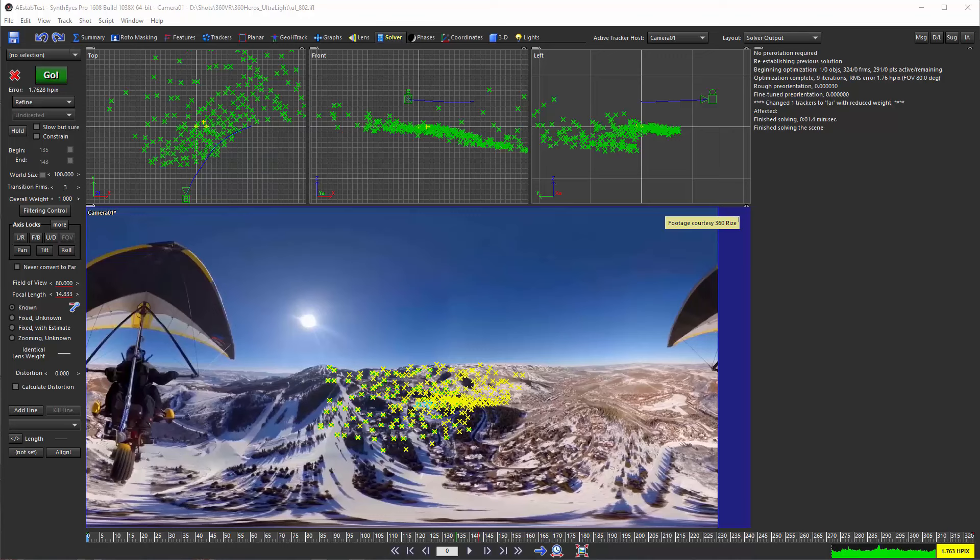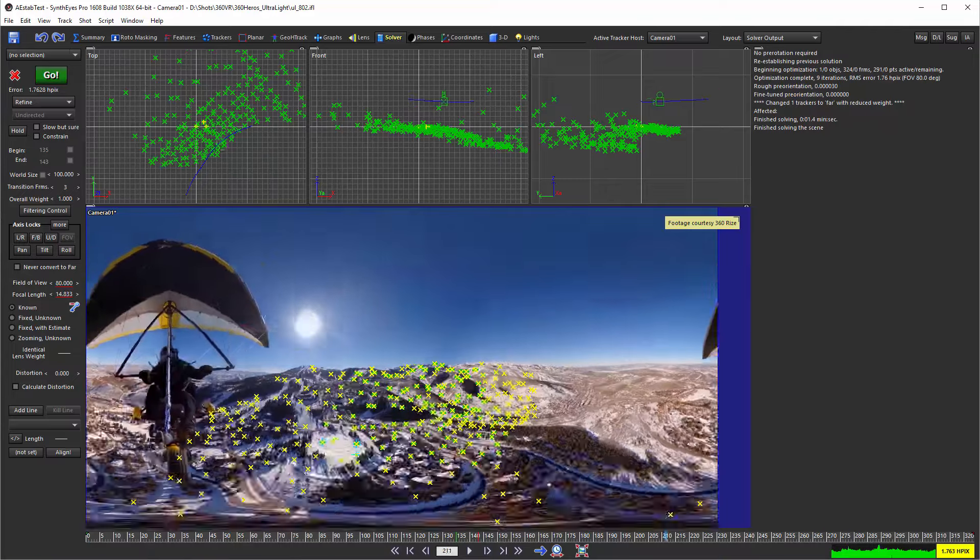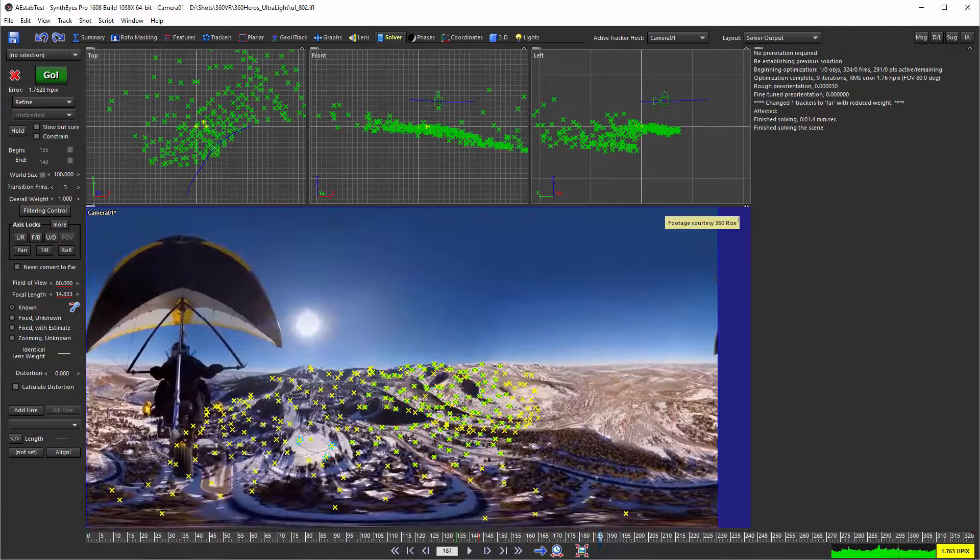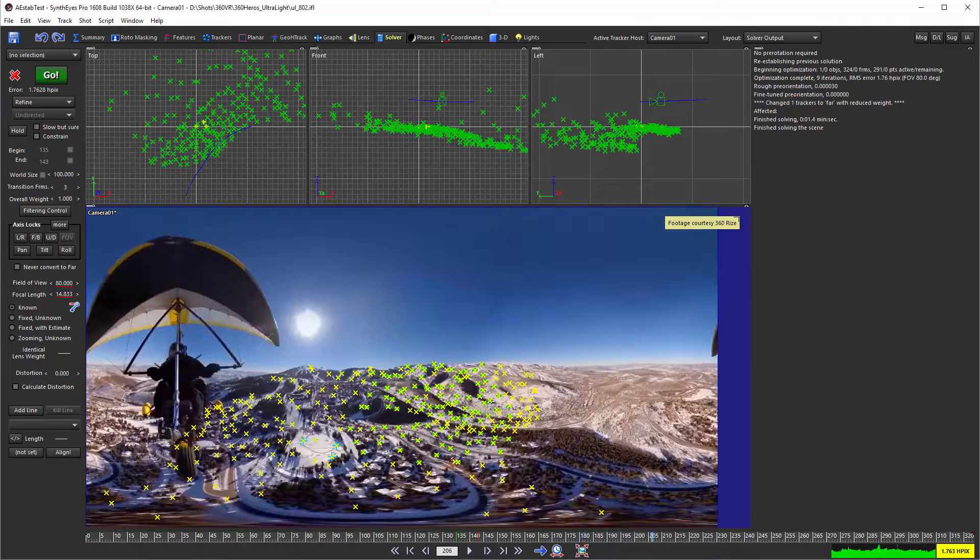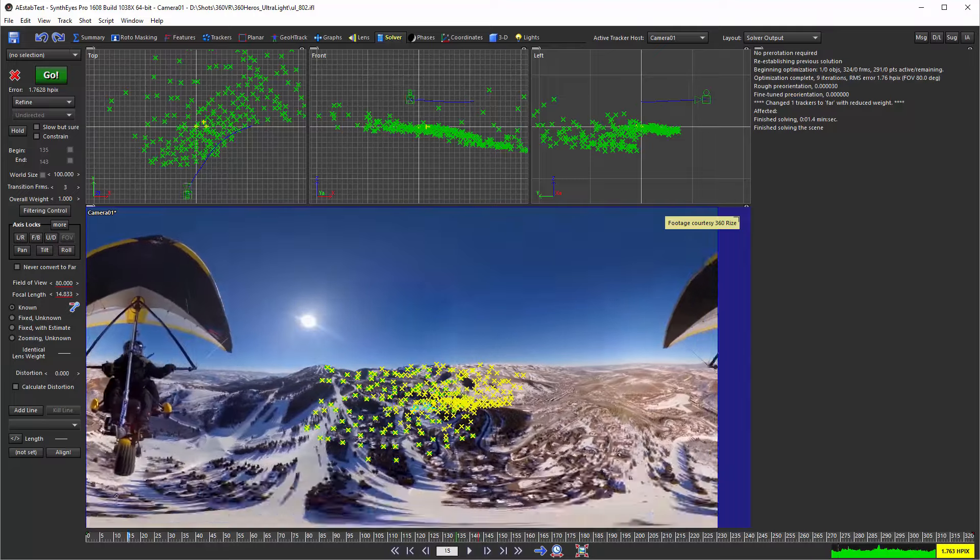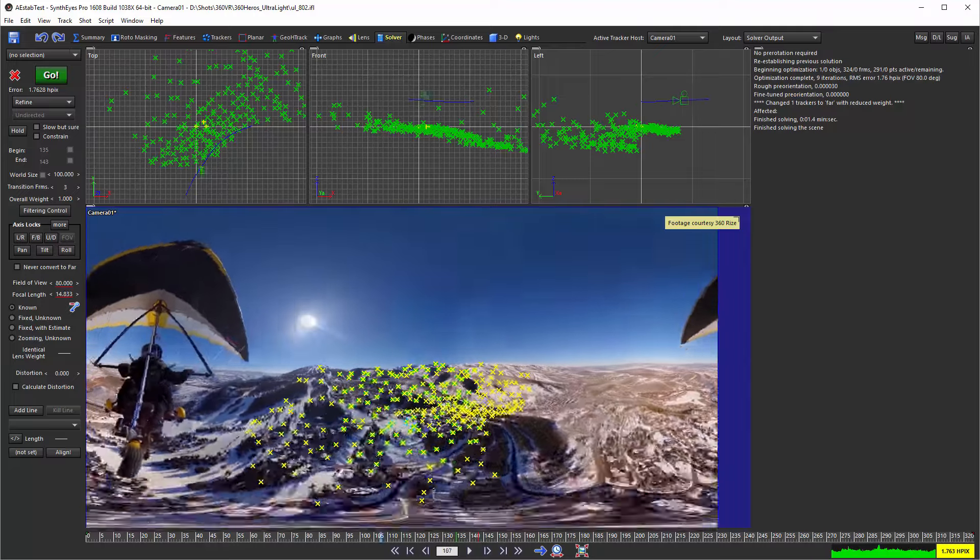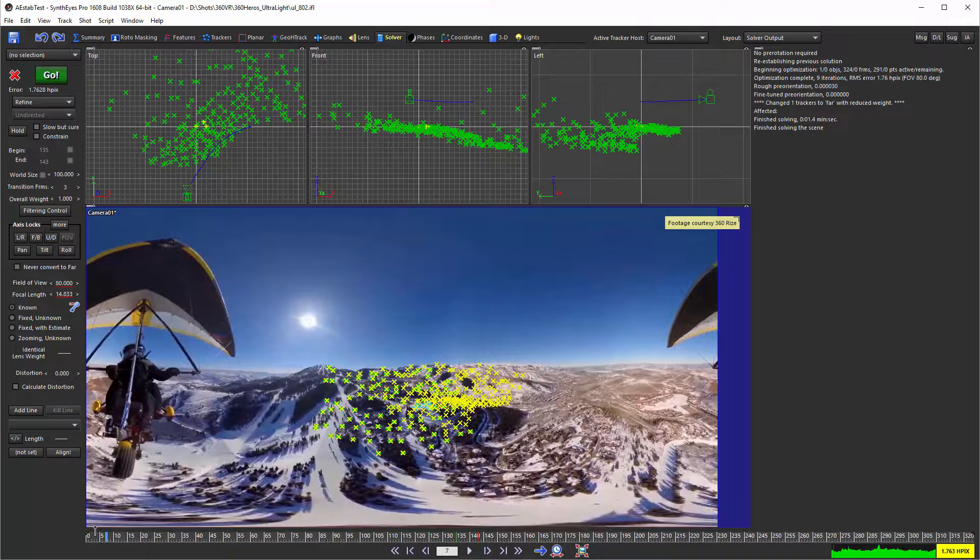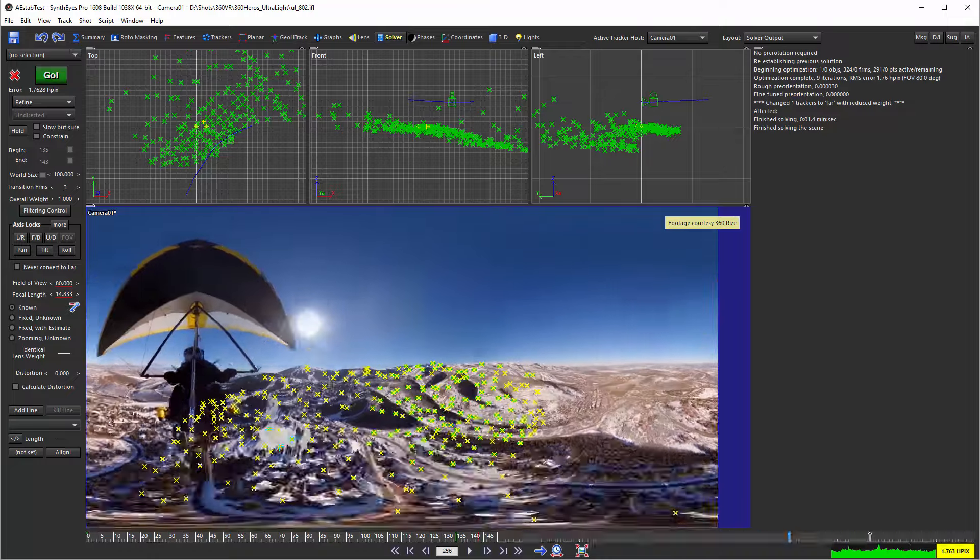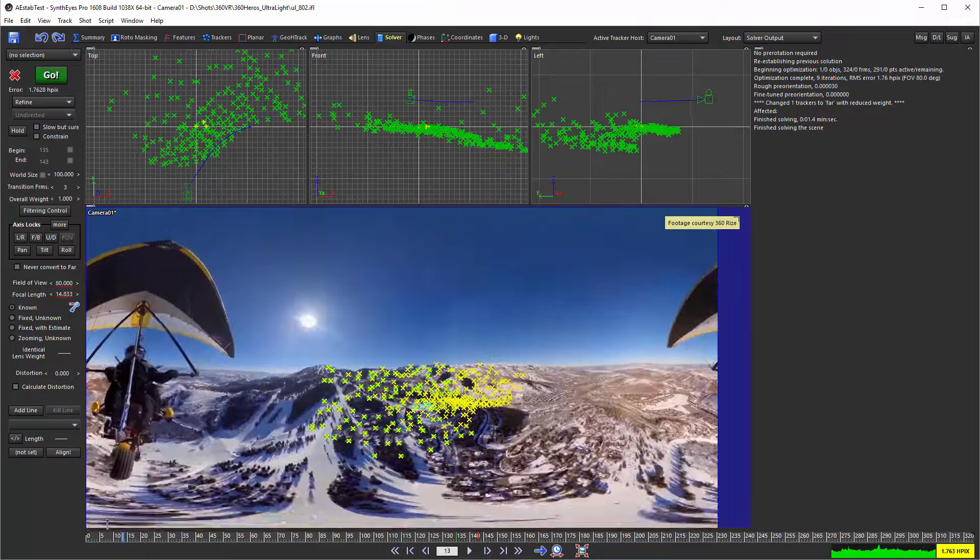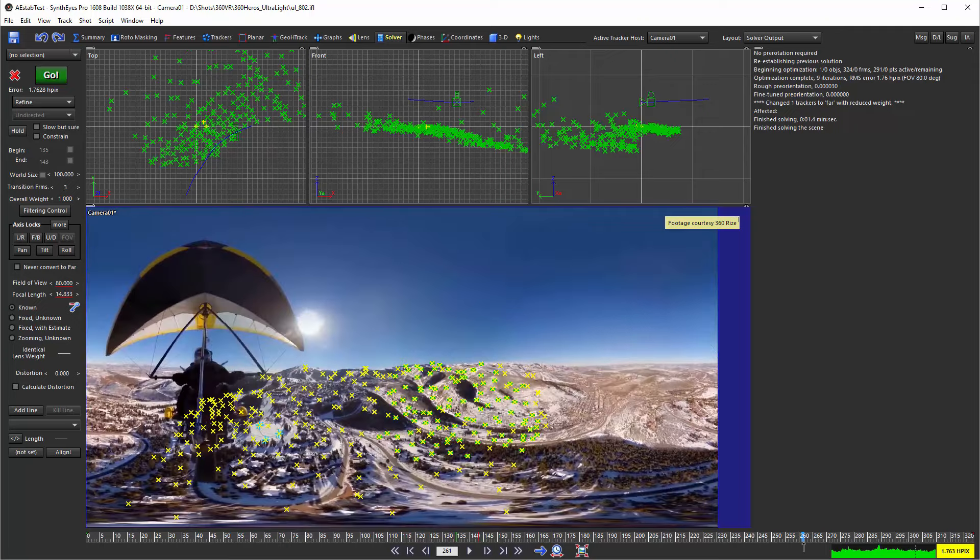We're starting with the final results from the VR tutorial part two where we've stabilized the footage. This footage is originally courtesy of the people over at 360Rize, and originally it started out with